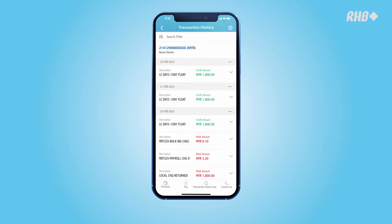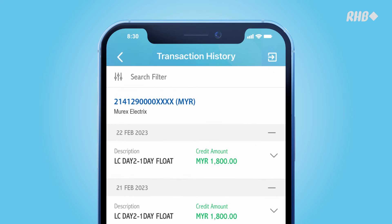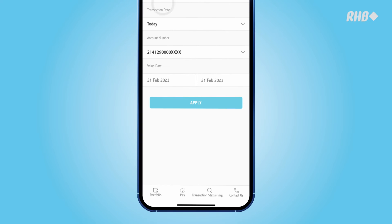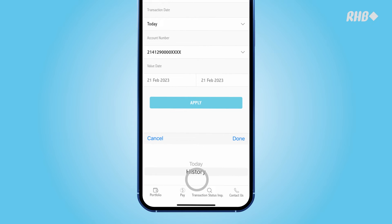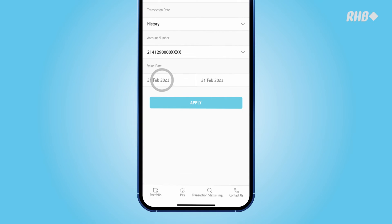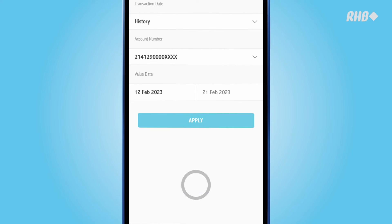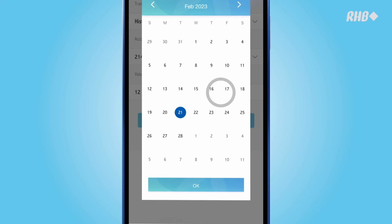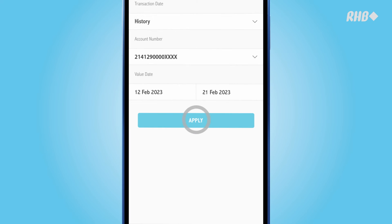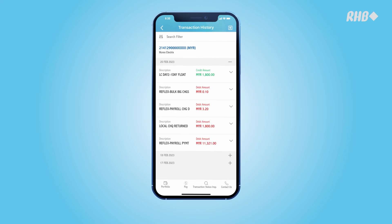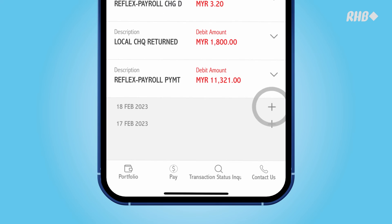To view the transaction history of other accounts quickly, tap on the Search filter. Tap on the transaction date, select History, the Preferred Account, and Value Dates. Then tap Apply. You will see the detailed transactions of the selected account.